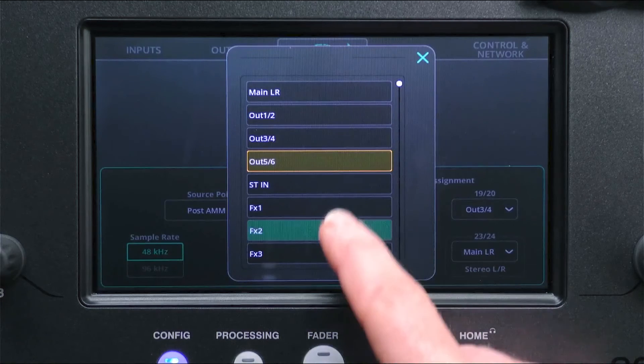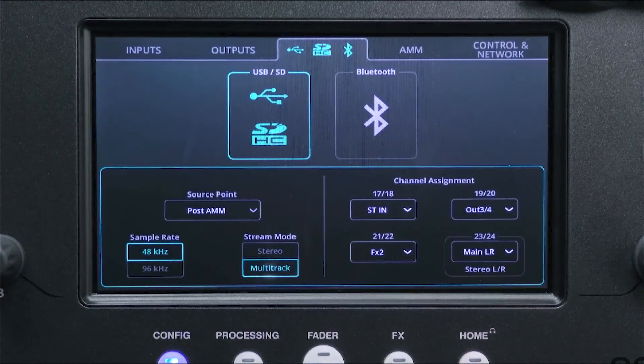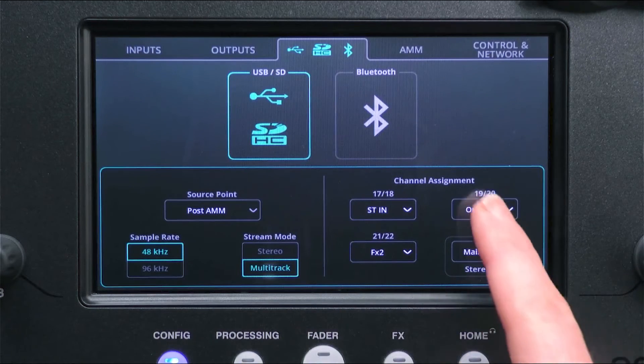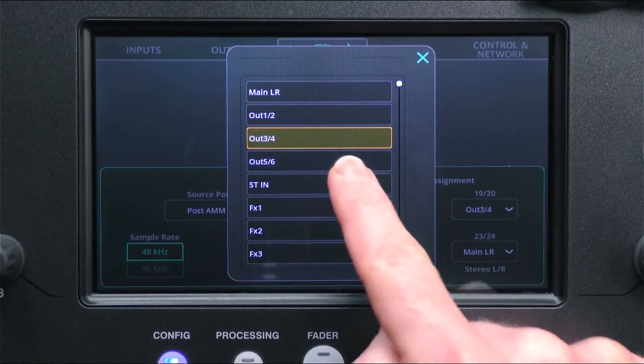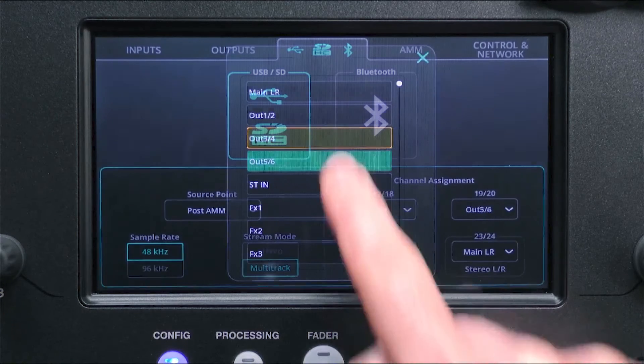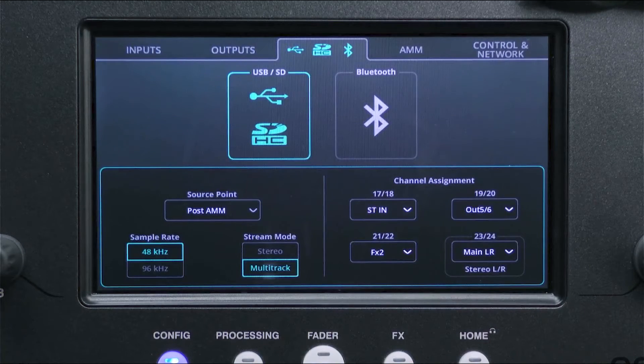On the right of the screen, select the stereo signals you want to send to the last three or four pairs of USB channels. By default, these include stereo inputs and the main LR output.